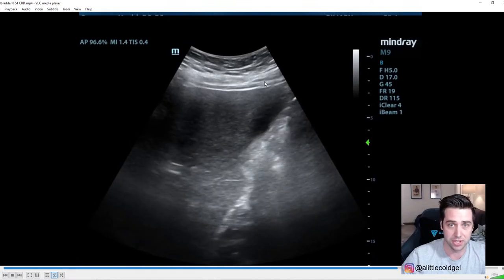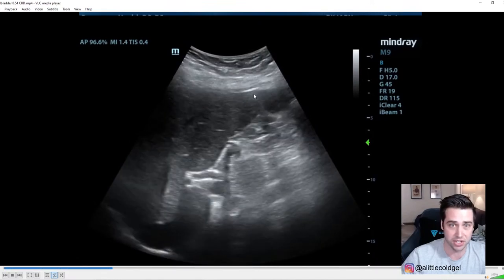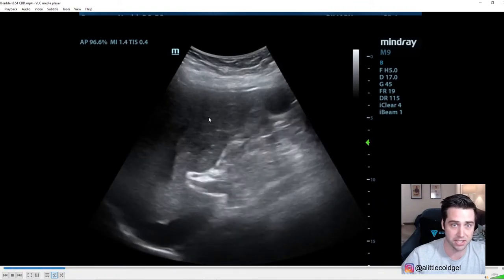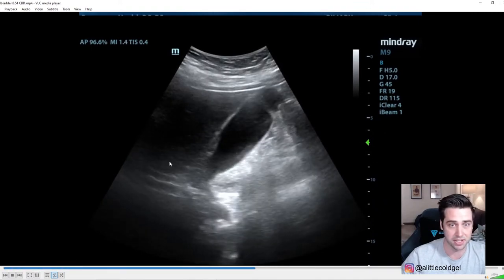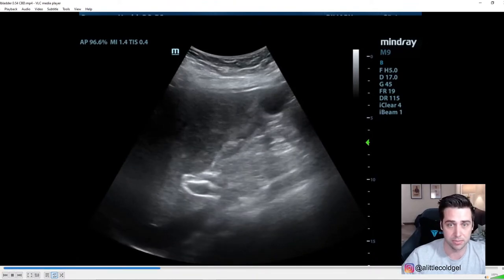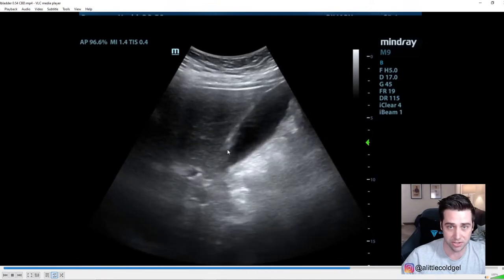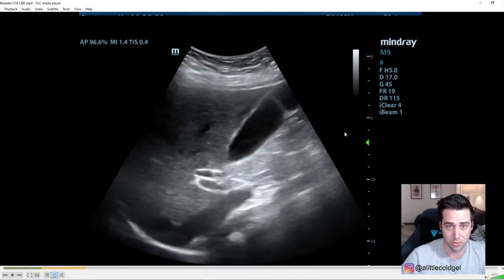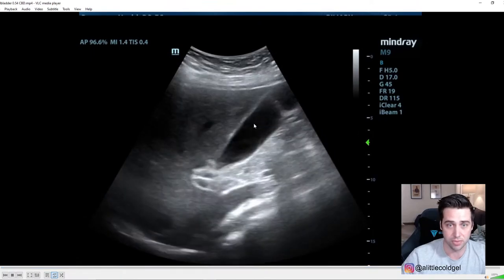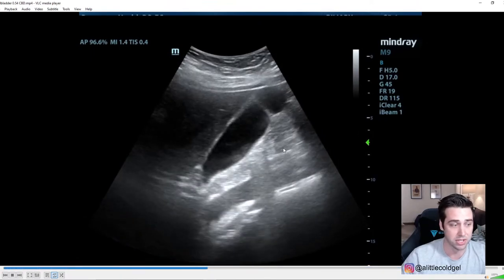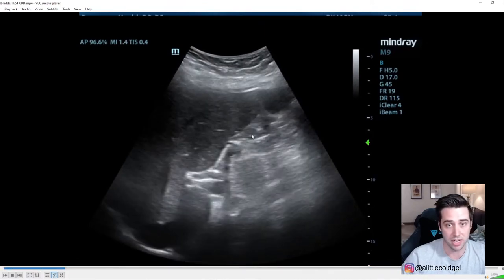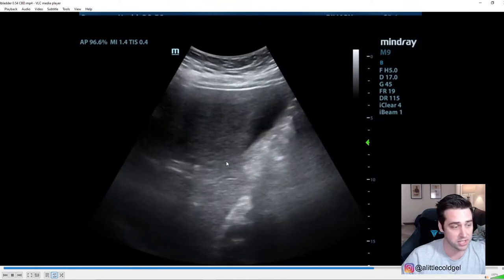Whenever you see that curvilinear footprint you should already have a hint that this is going to be some sort of abdominal imaging. What we have here is soft tissue, then the beginning of your peritoneum, and this darker area is your liver with some vessels running up and down. The thing we're trying to image in this particular scan is the gallbladder. The gallbladder should look like this — a nice bright wall, and it should be anechoic in the middle, meaning no bright echoes.